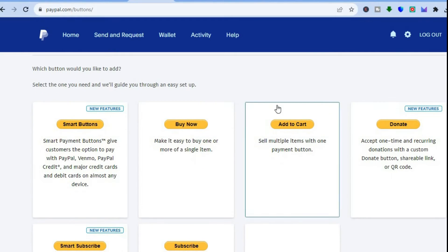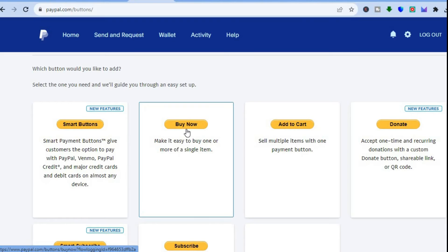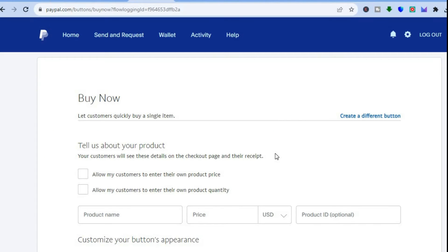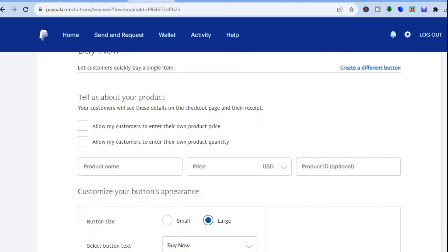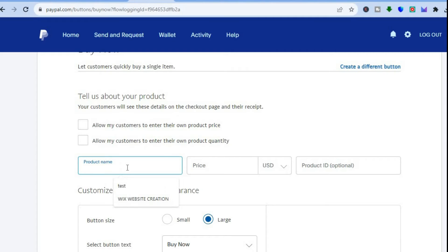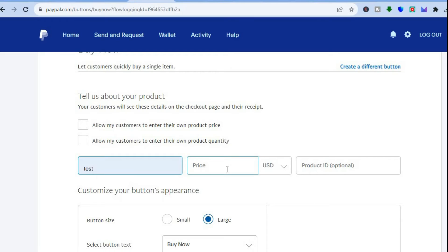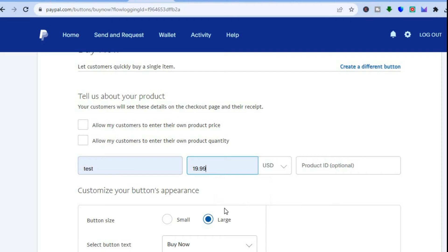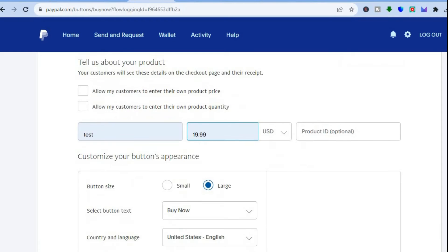After selecting PayPal Buttons you'll be redirected to a new page. Tap on Buy Now. You can then enter the product name — I'll enter a test name — and enter the price you'd like to sell it for. Let's say $19.99.